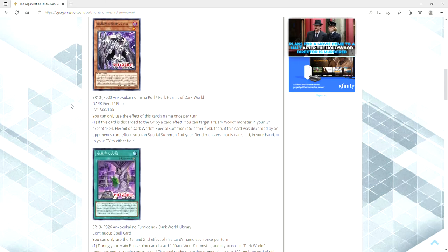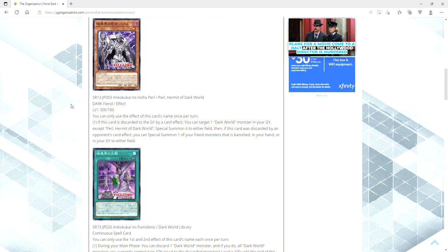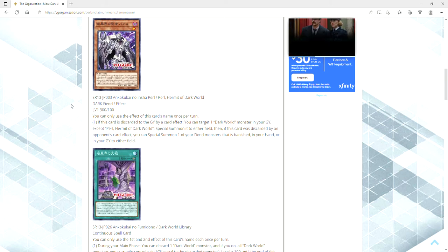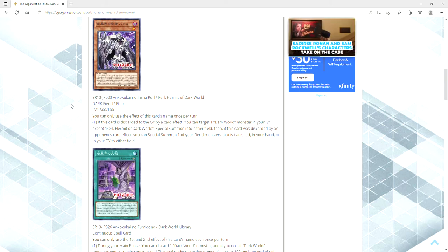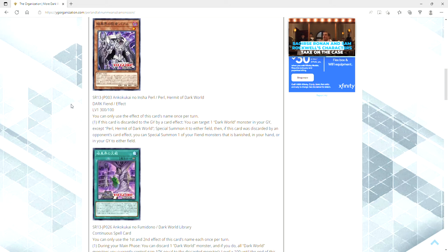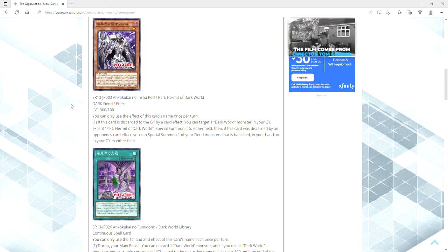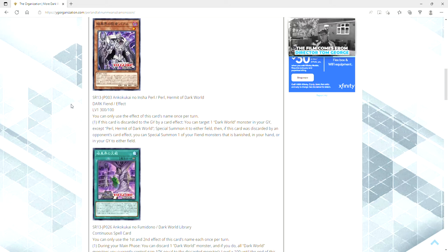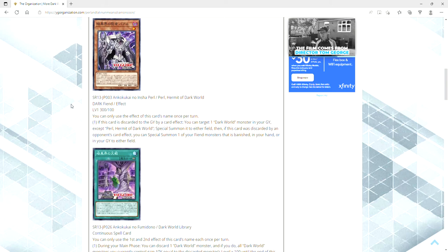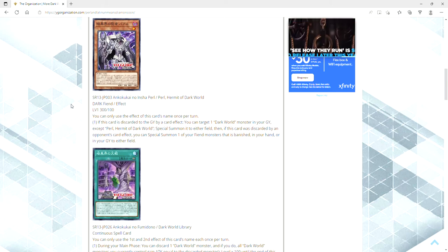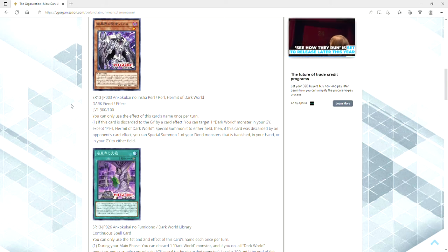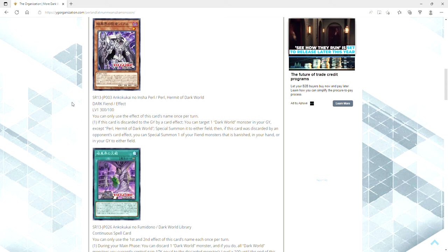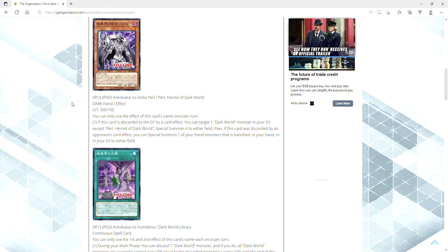Next up, we have Pearl Hermit of Dark World, a dark fiend effect level 1, 300 attack and 100 defense. You don't use the effect of this card's name once per turn. If it's discarded to the graveyard by a card effect, you can target a Dark World monster in your graveyard except itself, special summon it to either field. Then if this card was discarded by an opponent's card effect, which probably won't ever come up unless you somehow end up in a mirror match, you can special summon one of your fiend monsters that is banished in your hand or in your grave to either field.